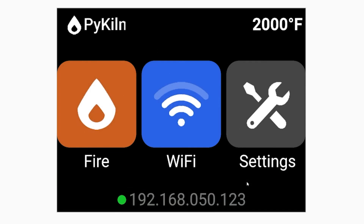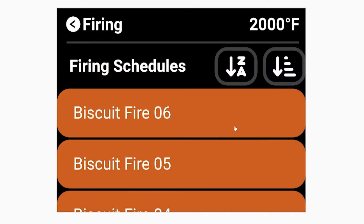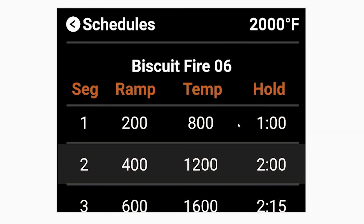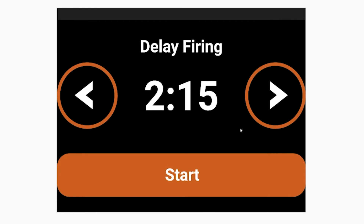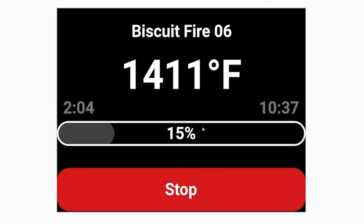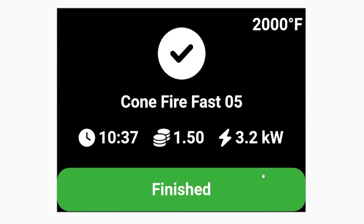Inside the Firing Schedule menu, it will have all of the different firing schedules that you've built. You can select one and see all of the different segments. There's an optional delay on this as well, and you can start firing just like Cone Fire. It's got the same sort of status screen, and you can stop it.